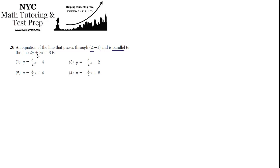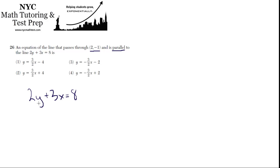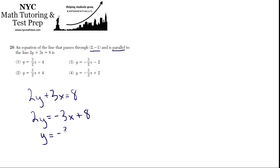So we have to rearrange this to have y by itself. It needs to be in slope-intercept form, and then the coefficient of x will be our slope. So 2y plus 3x equals 8 — let's subtract 3x from both sides, so 2y equals negative 3x plus 8, and now divide by 2 on both sides: y equals negative 3 over 2 times x plus 4.